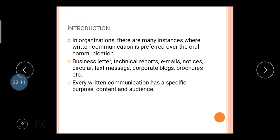The coordination and communication between these departments is very necessary. For this reason, in the organization there are many instances where written communication is preferred over oral communication, because oral communication may be temporary, may be misguided, or may omit the message. Written communication is proof regarding the communication done in the organization.